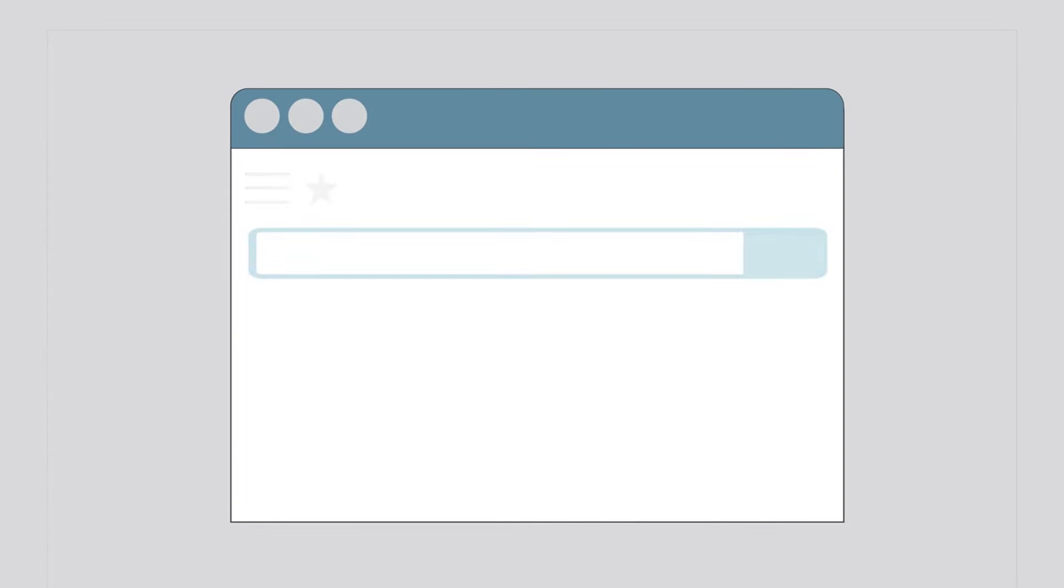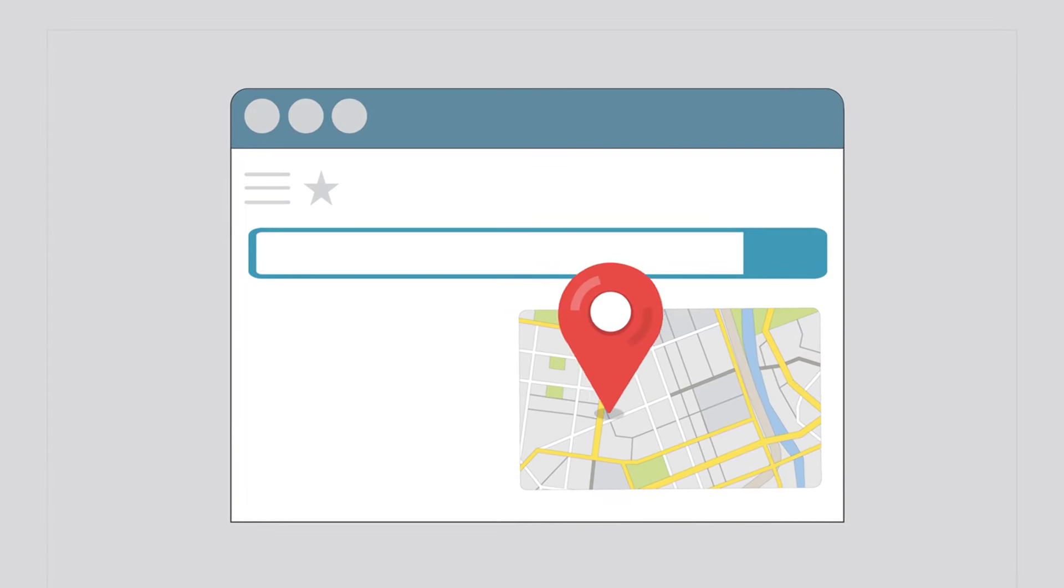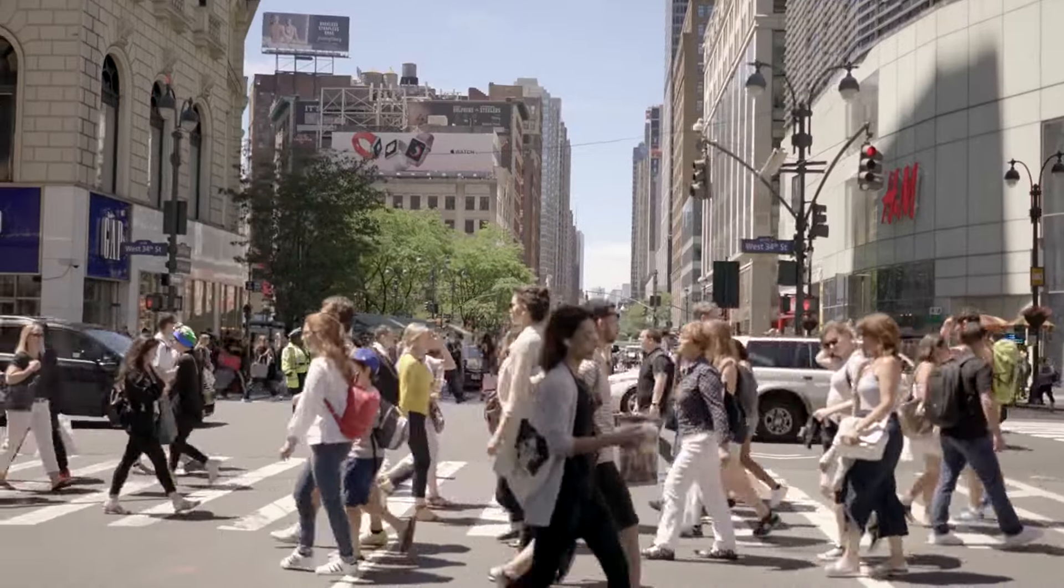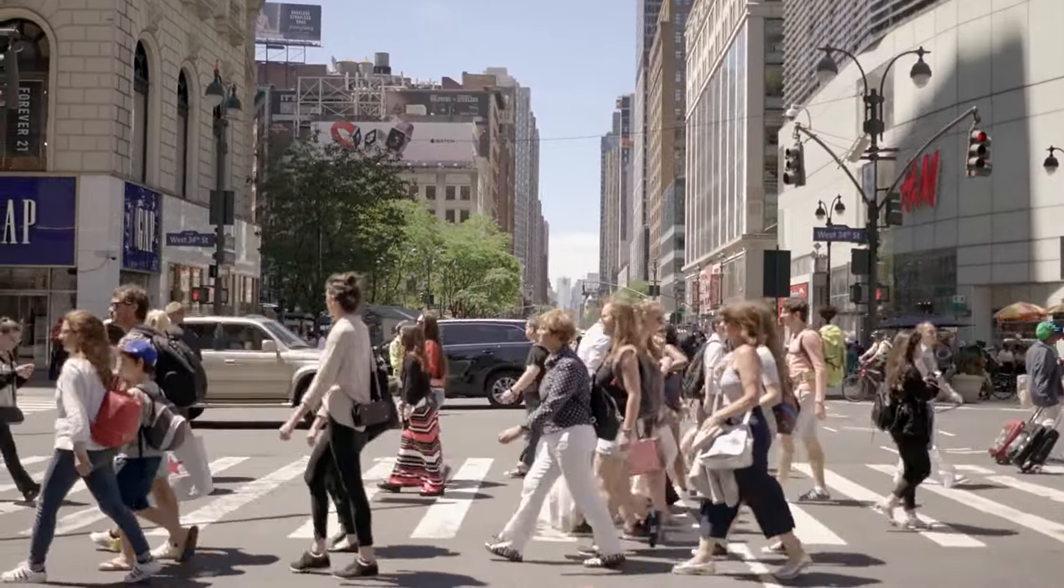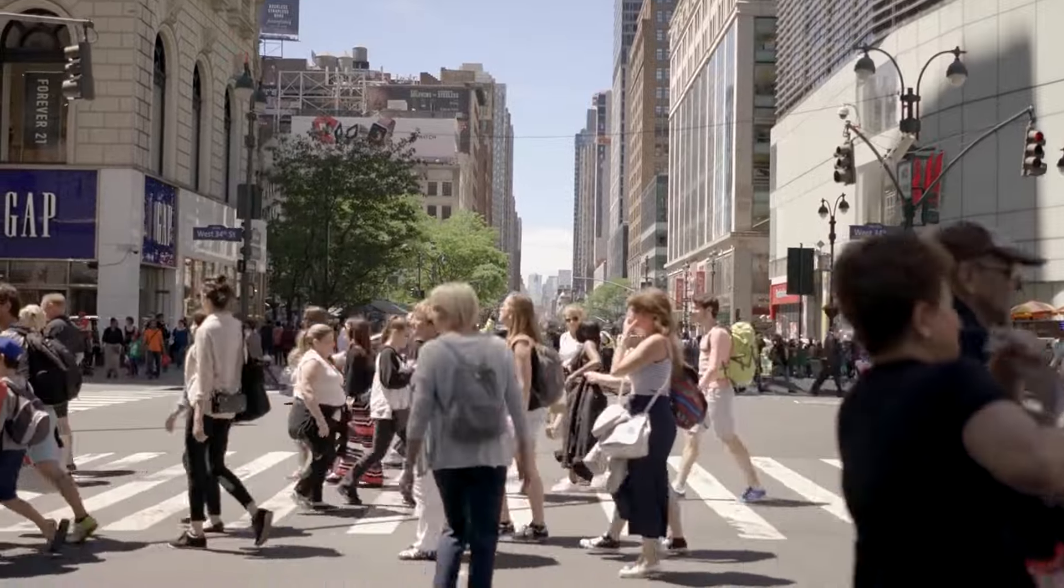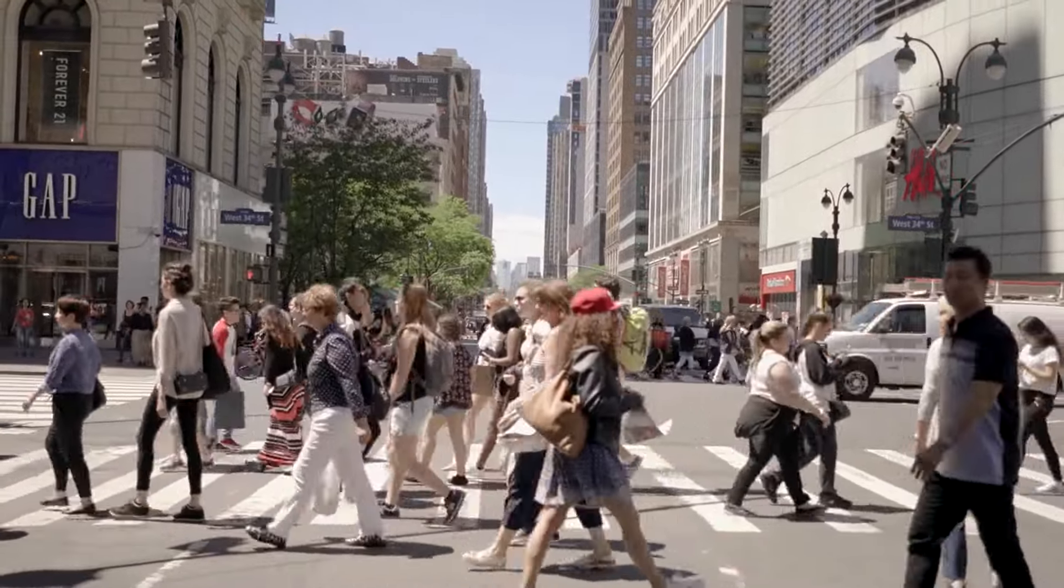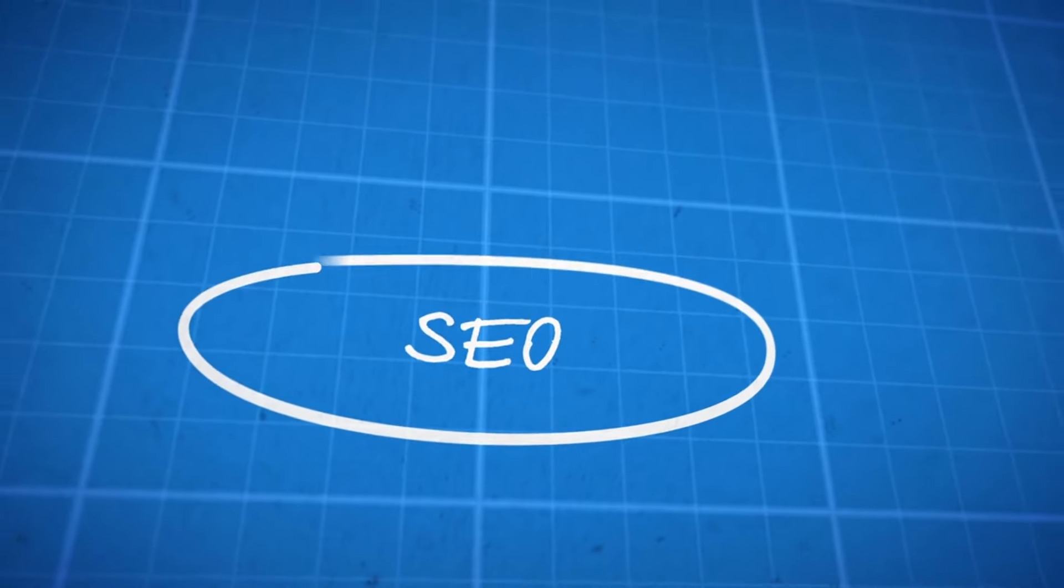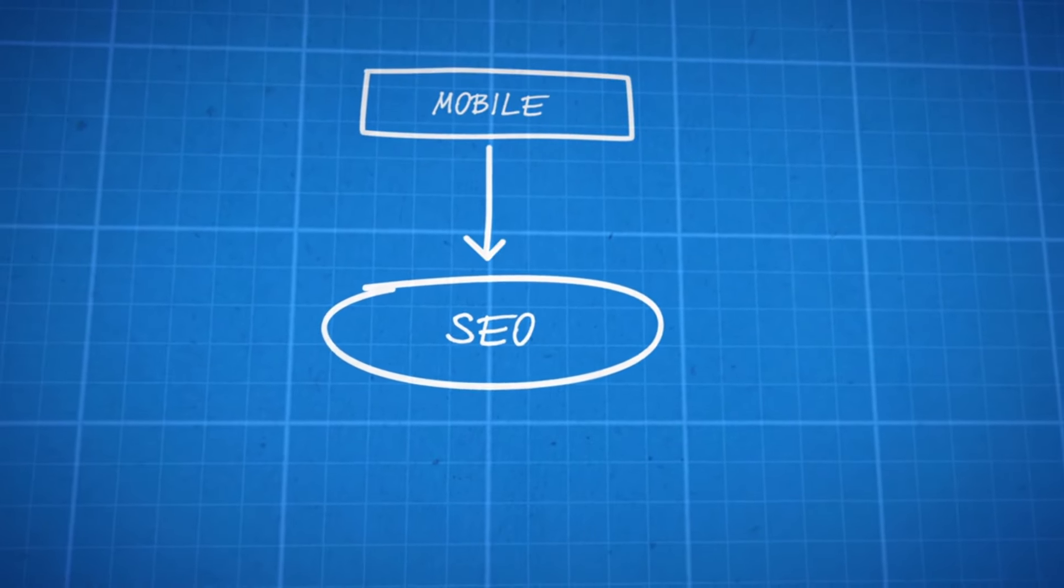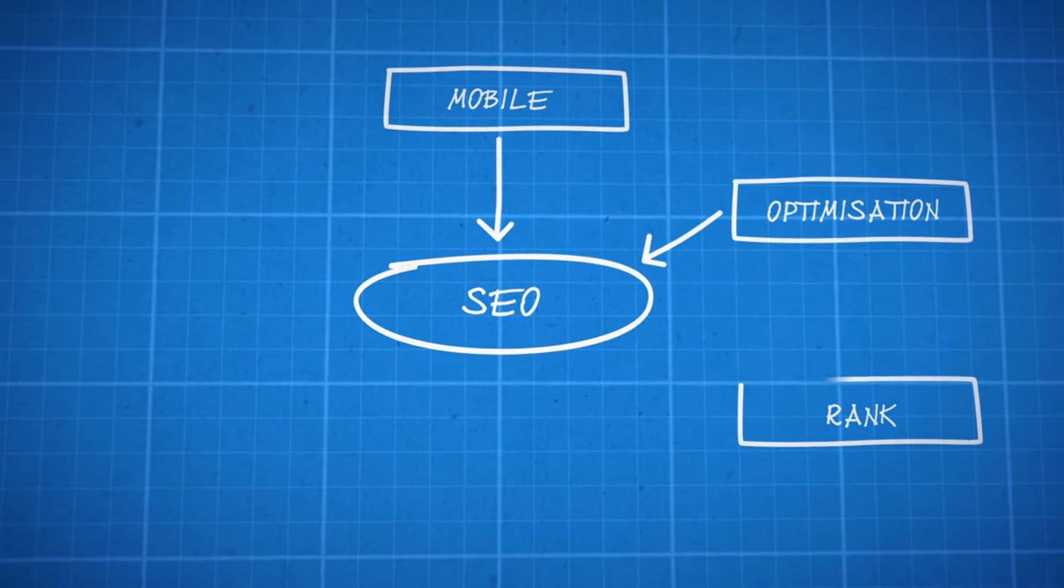Local SEO is about making it easy for local customers to find you when they're ready to buy. According to Google, 76% of people who conduct a local search visit a business within 24 hours, and 28% of those searches result in a purchase. This highlights the importance of Local SEO in driving foot traffic to your store and enhancing your online visibility.